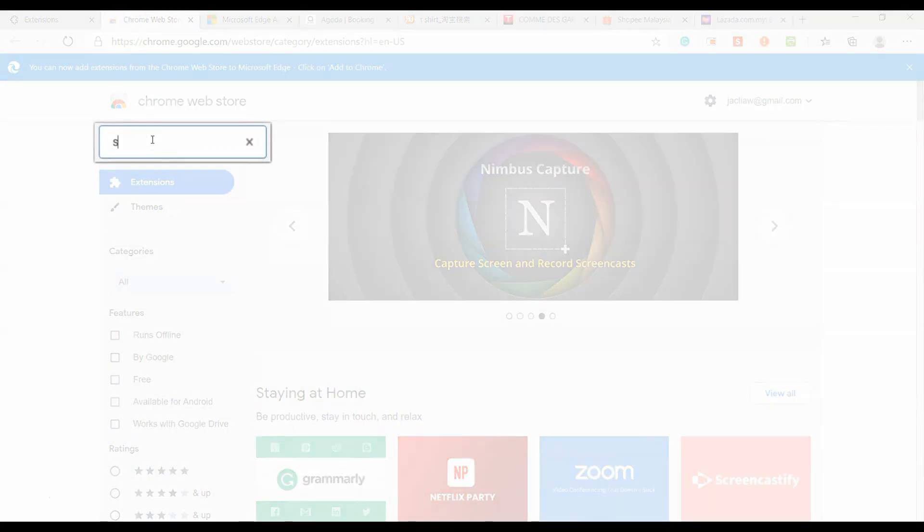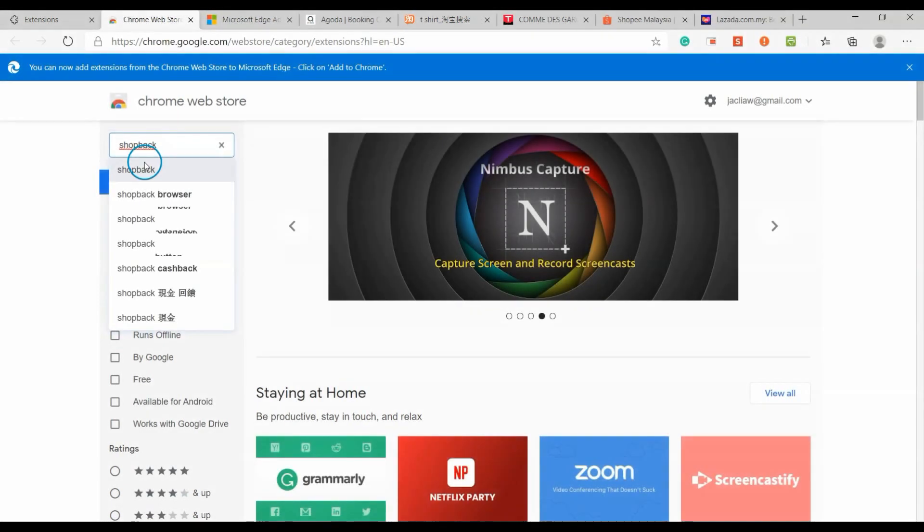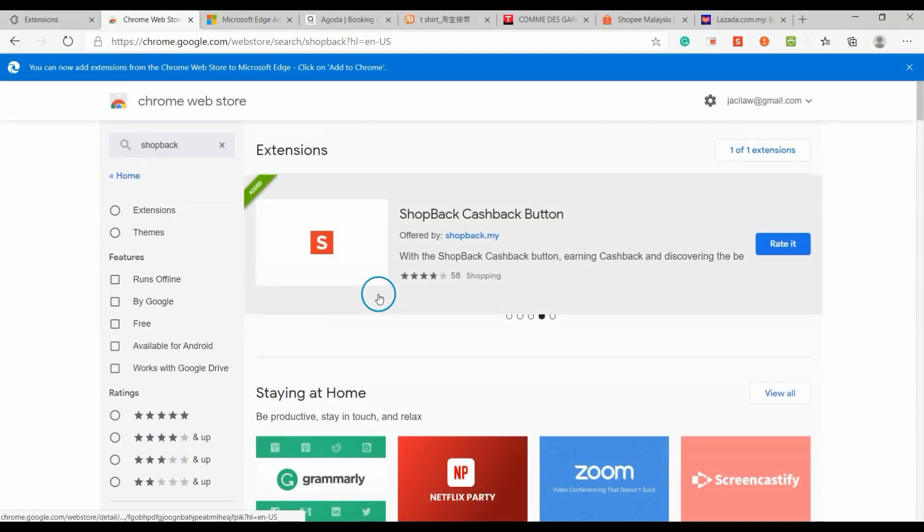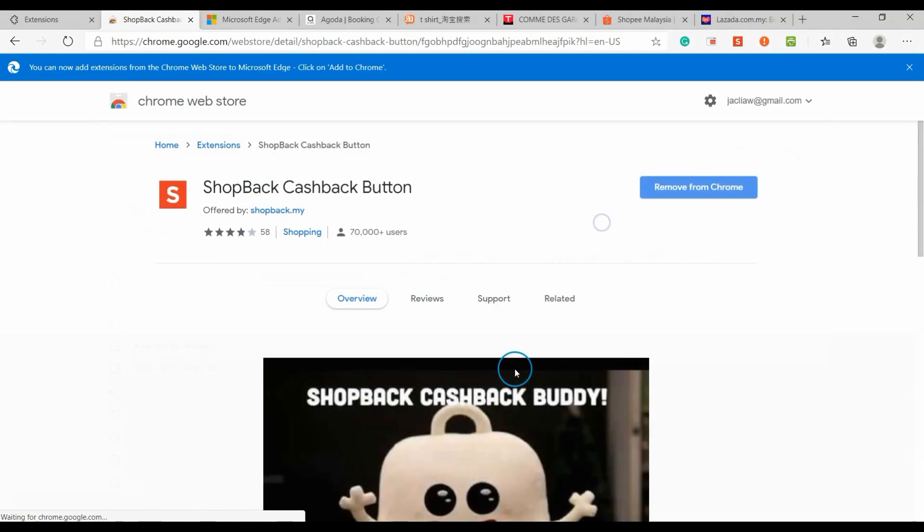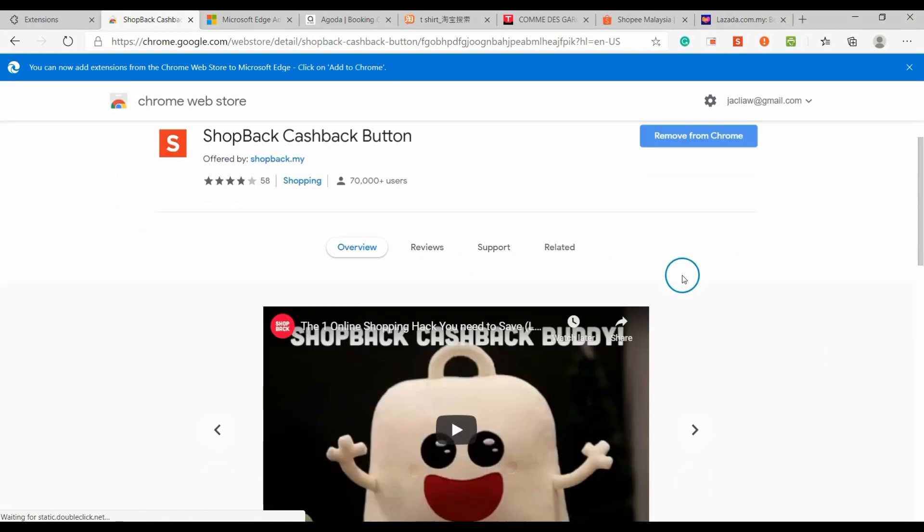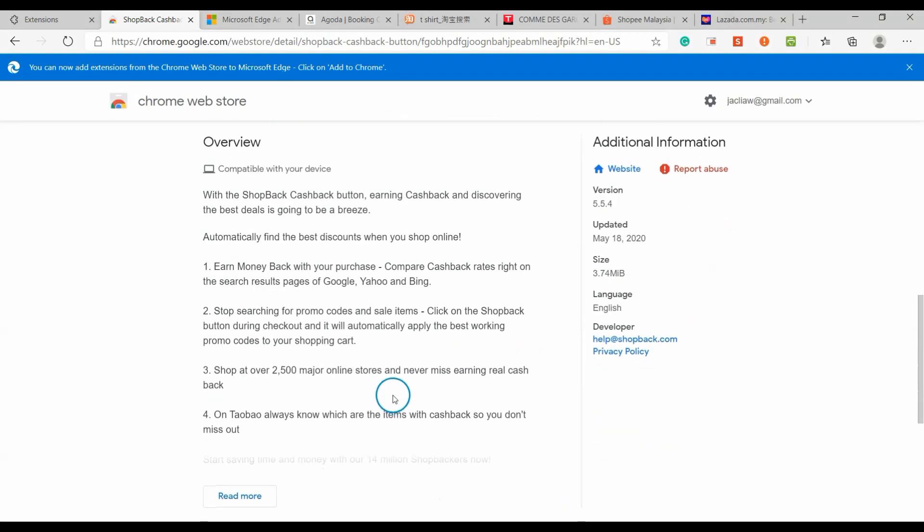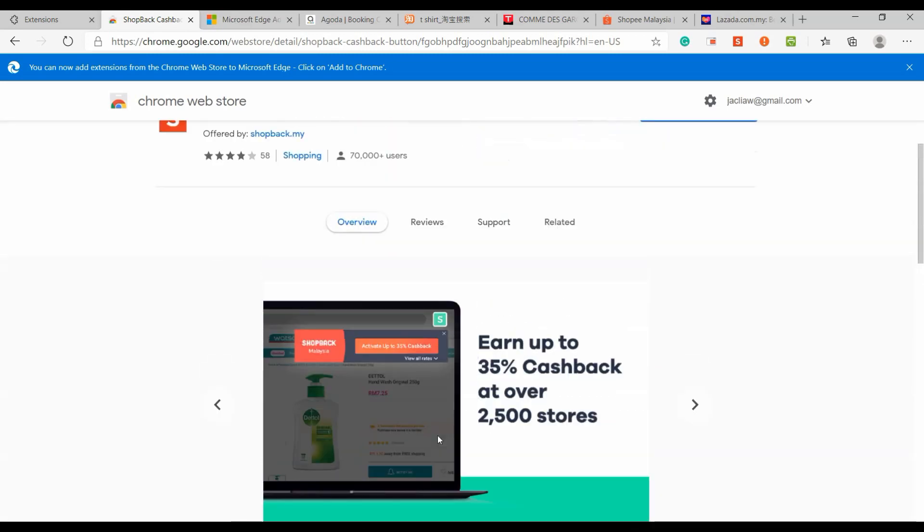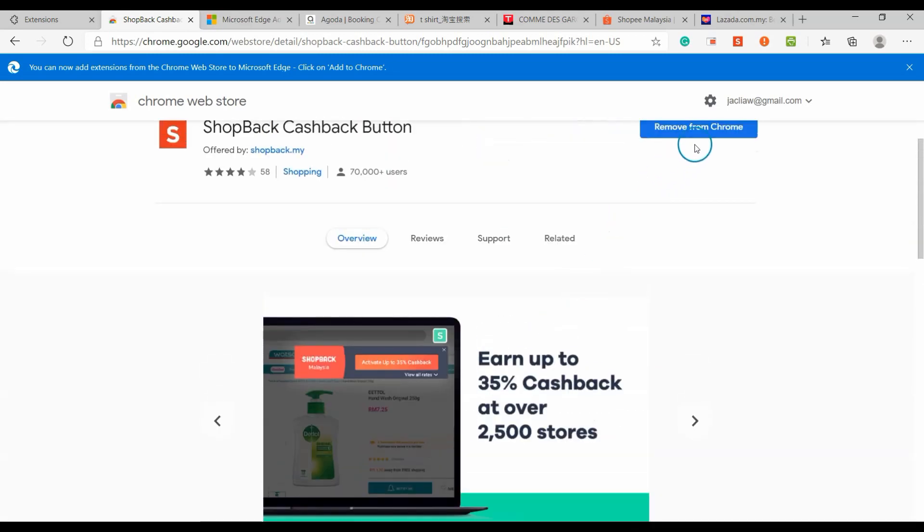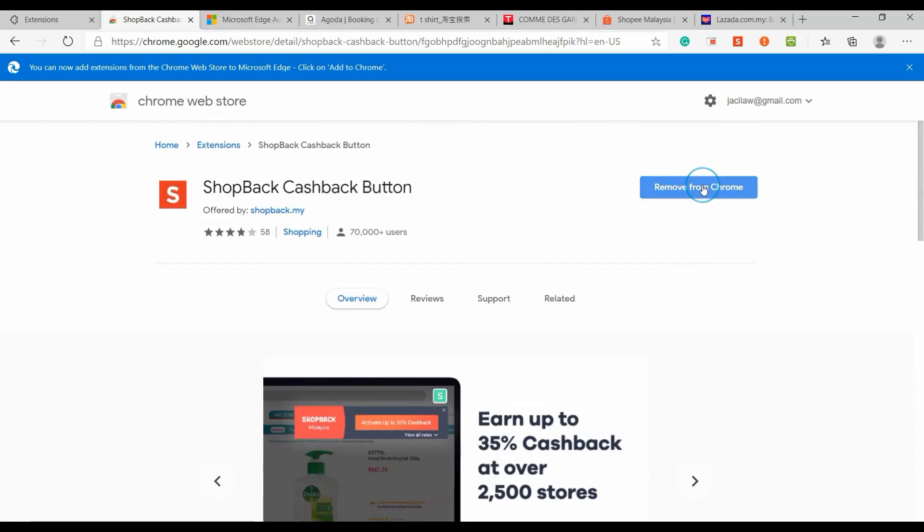To install ShopBack, search for it at Chrome Web Store. Click on the 'Add to Chrome' button to install the extension.